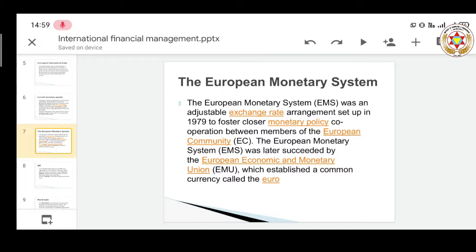The European monetary system is a monetary system limited to European countries and is governed by the European Central Bank. It was created to provide economic growth and development among its member countries through proper fiscal and monetary policies, investment in terms of FDI and FII, and by creating a policy framework that helps the economy grow and develop.